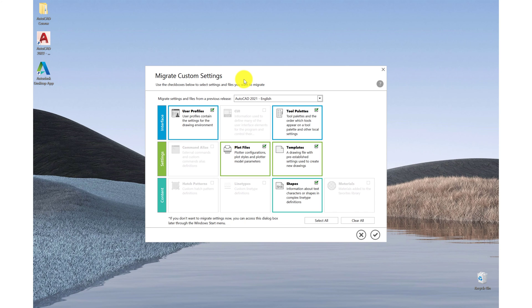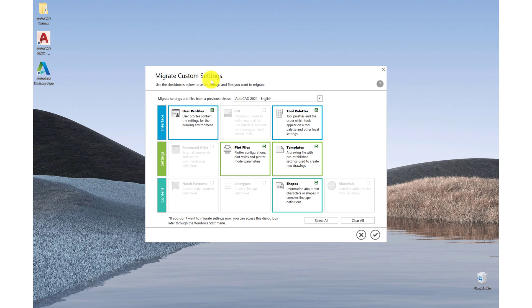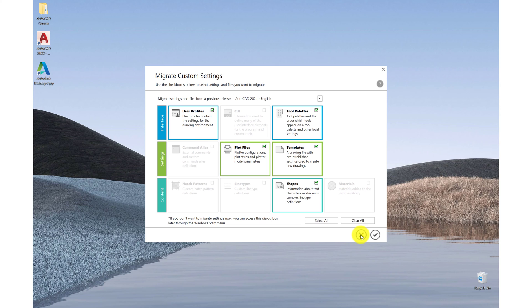Because I have the previous version installed on my computer, it's asking me do I want to migrate my custom settings. So yes, this is what I want to do. So what they have selected is what I'm happy with. So I'll tick OK and continue on.